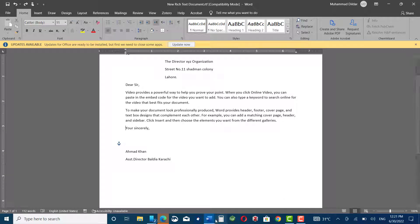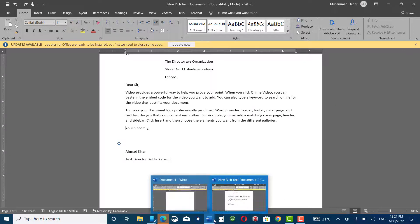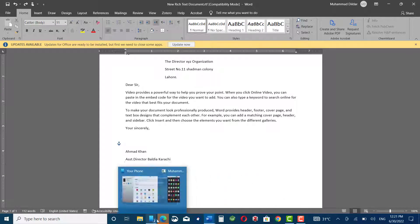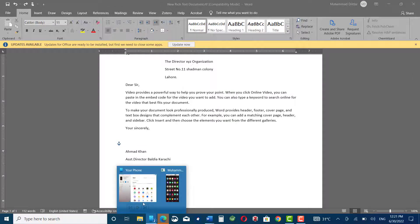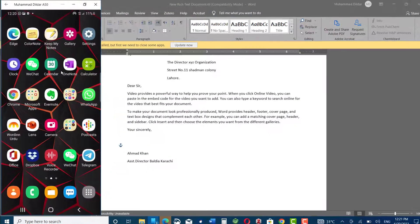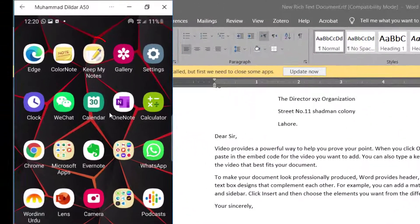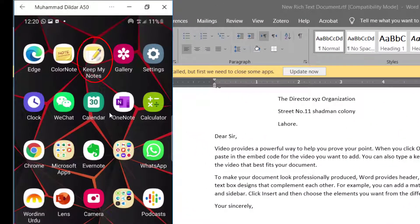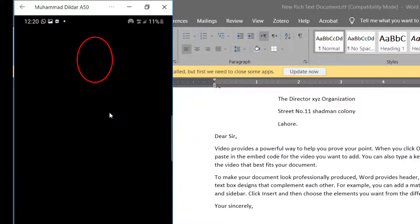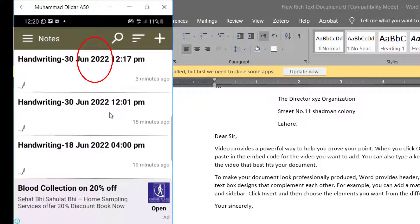Hi guys, in this video I'm going to show you how to insert your signature in a Microsoft Word document. Let me open my mobile, and here I have my Keep Notes application.